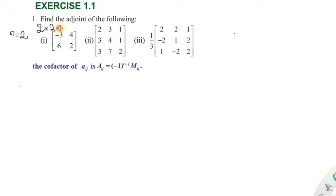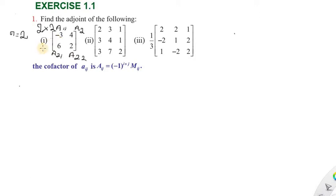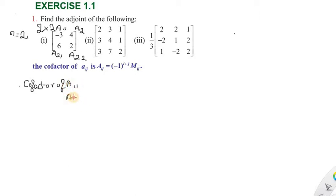In a 2×2 matrix, the positions are: a11 is the first row first column element, a12 is the first row second column element, a21 is the second row first column element, and a22 is the second row second column element. Now we will find the adjoint. The first matrix has values, and we note the minus 3 entry.